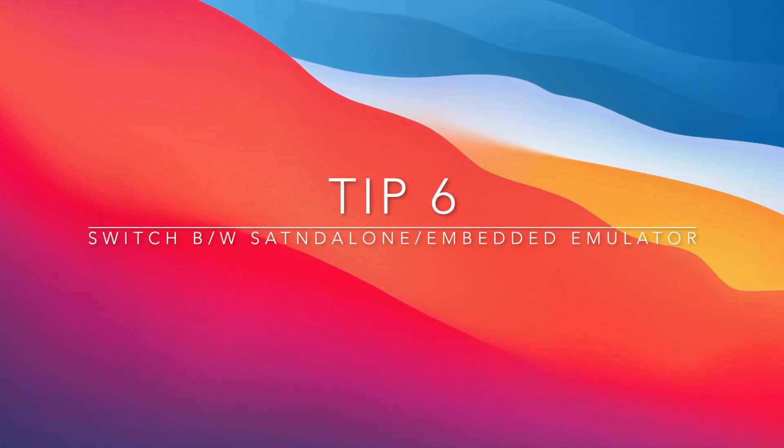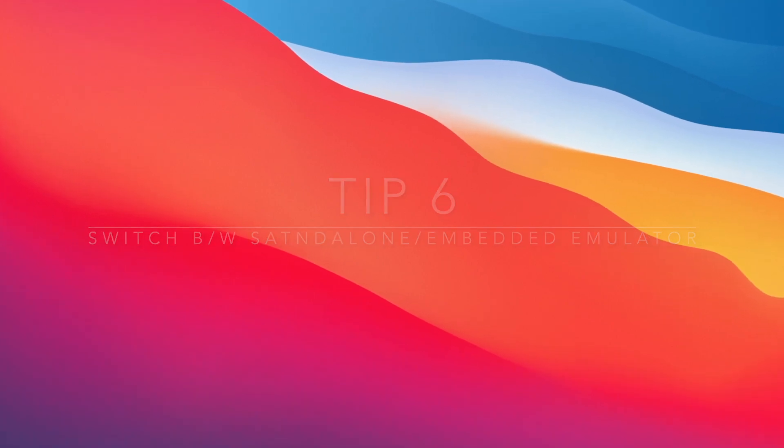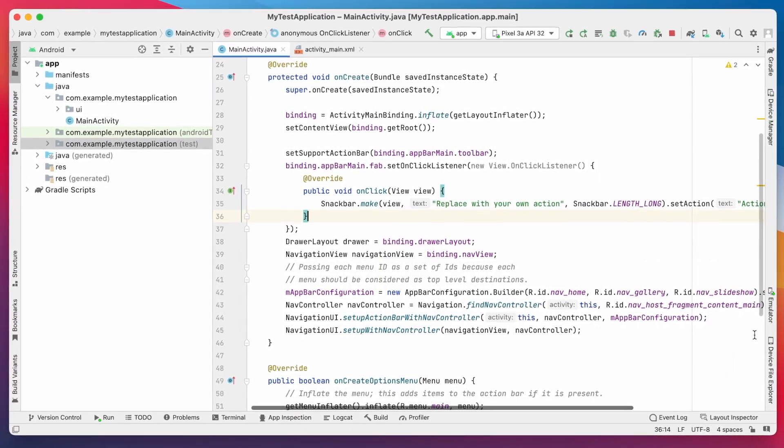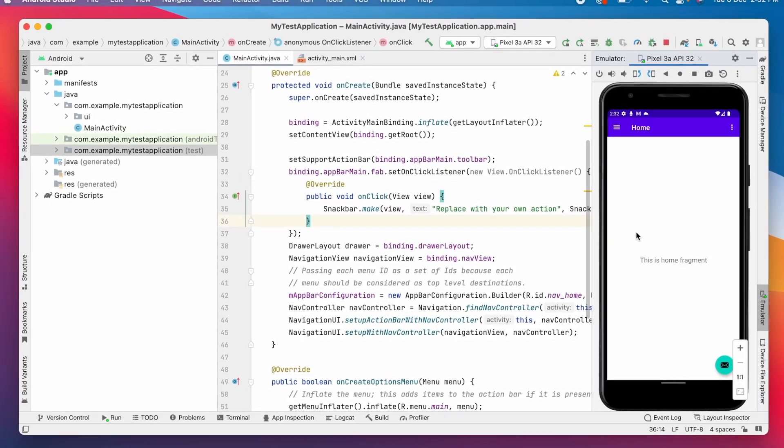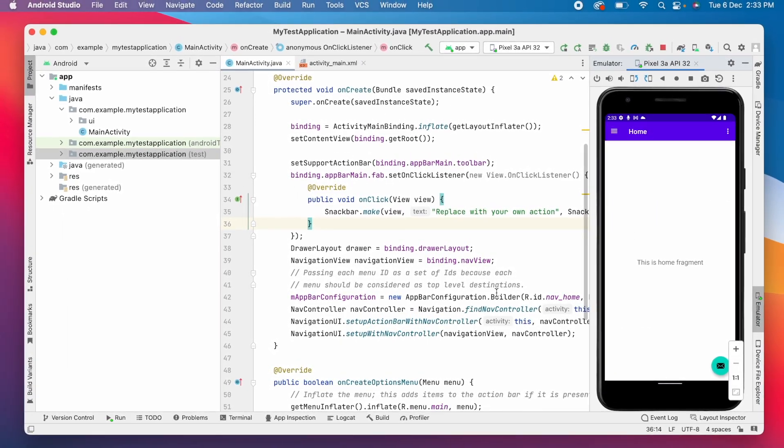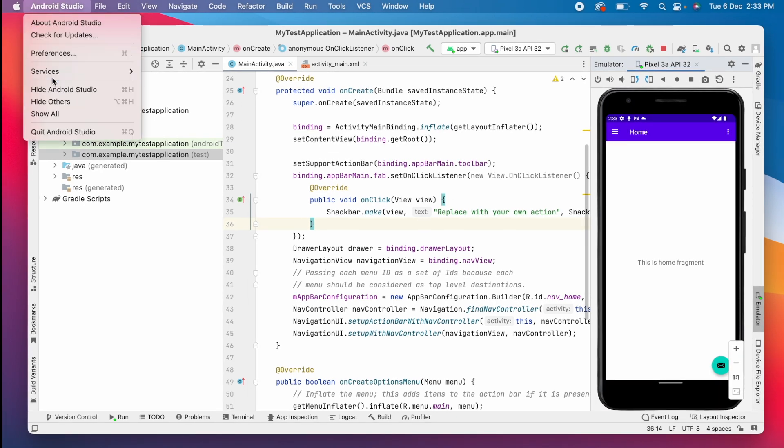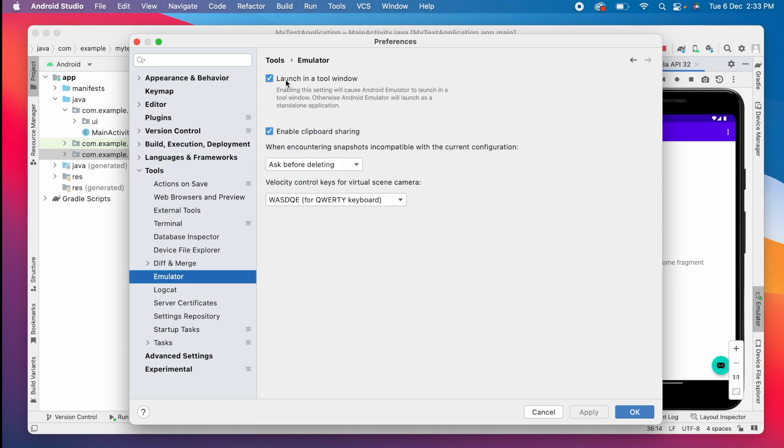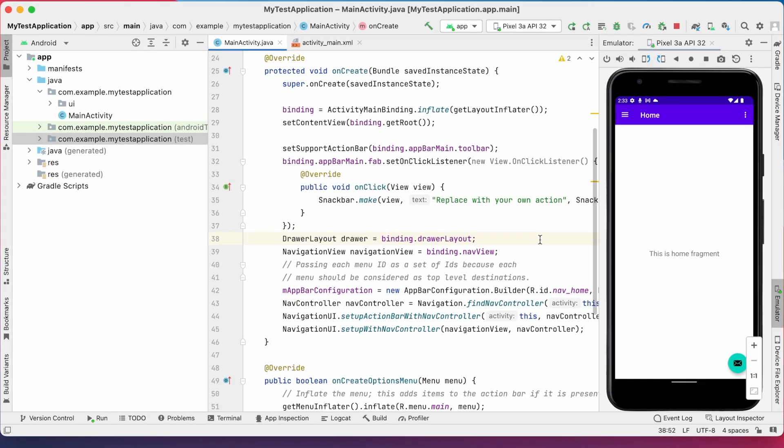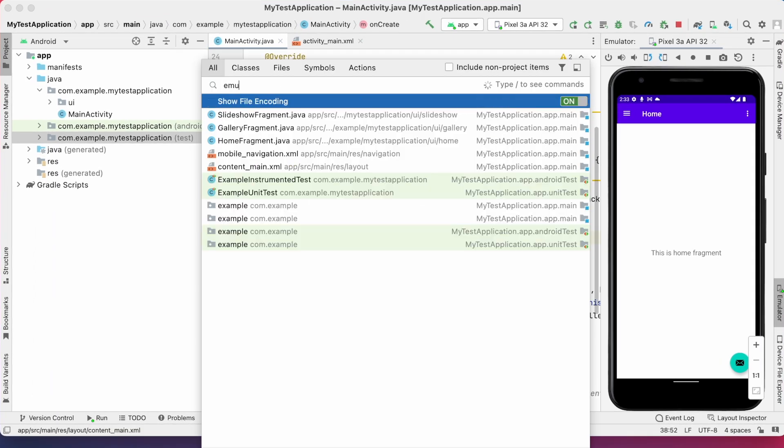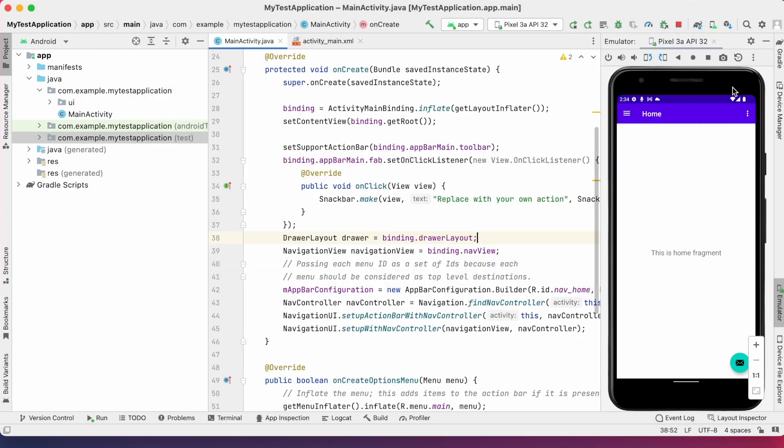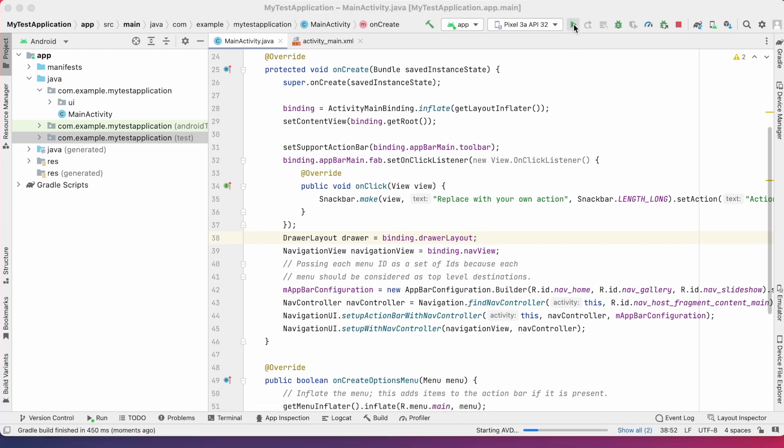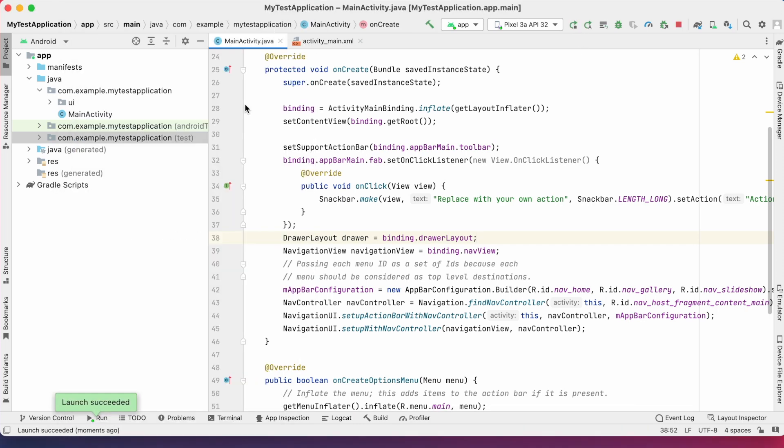Switch between standalone or tool window emulator. Sometimes, if you open the embedded emulator from the tool window, you cannot see the code properly. Or if you are using standalone emulator and you want to switch to embedded emulator, you can go to preferences, tools, emulator. Here, you can enable or disable the emulator launching in tool window. Or as usual, double shift, search for emulator, click on the preferences emulator item. Here, you can disable the tool window emulator. So, if you run the project, see the standalone emulator will be opened.